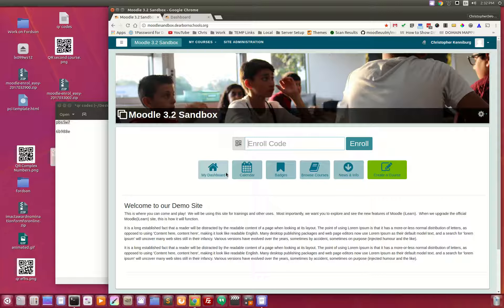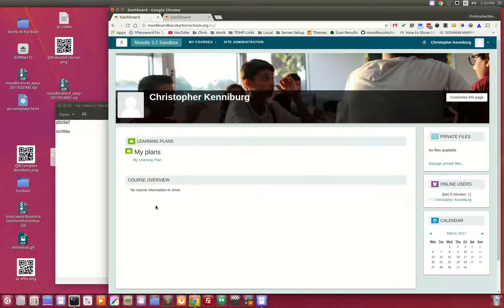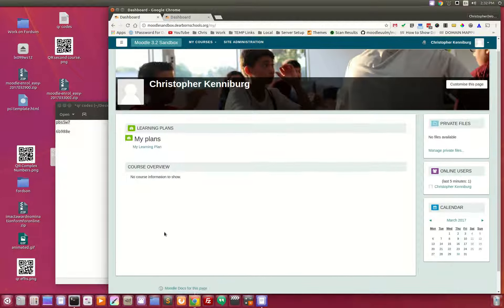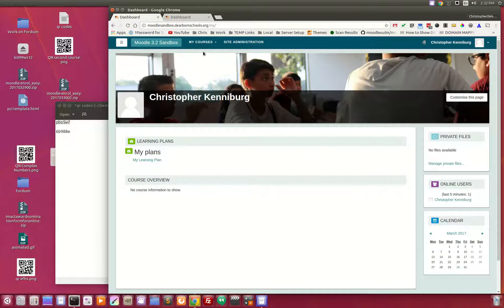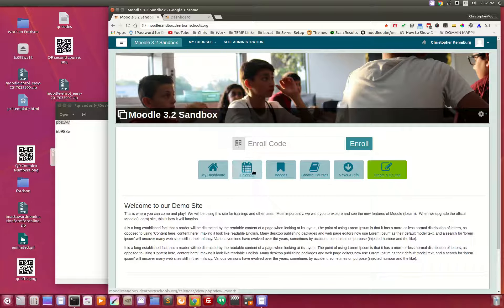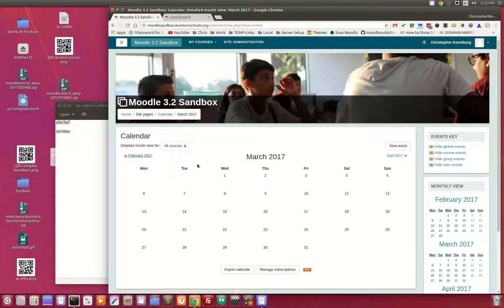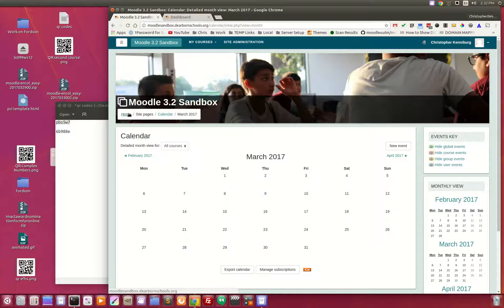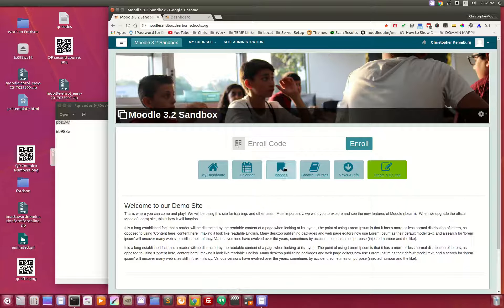The My Dashboard takes you to give you an overview. If you're enrolled in any courses, it will let you know what assignments and things that are coming up. Same thing with the calendar. You would be able to see your events. You have badges.